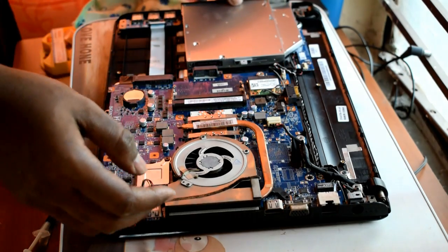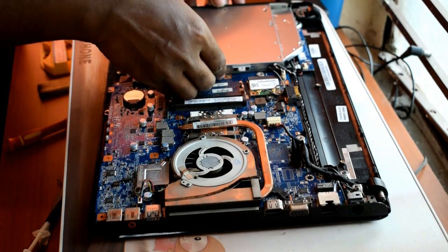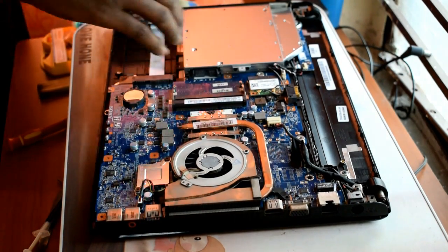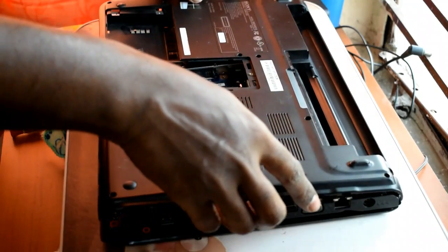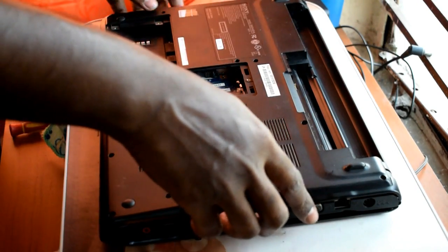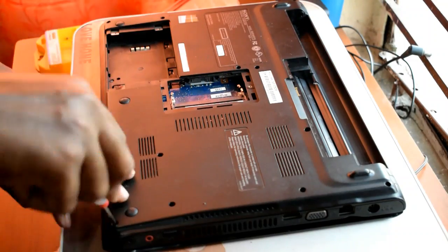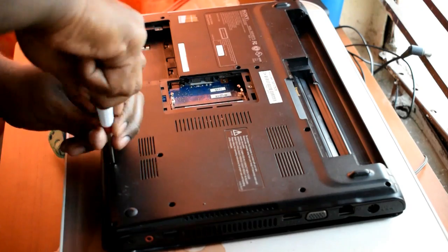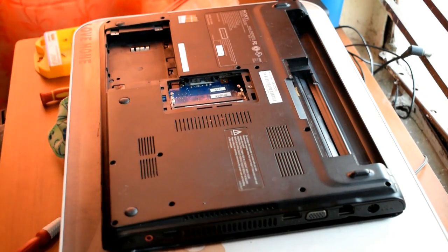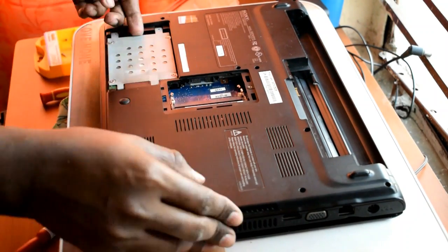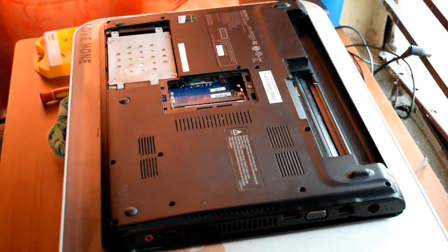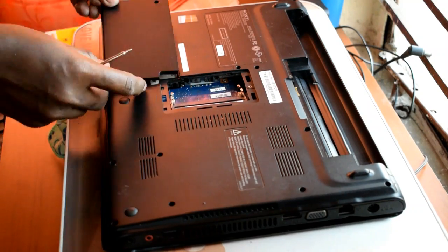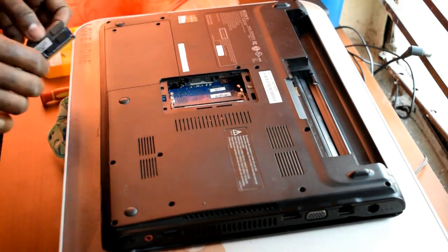Now I am putting the back panel on and I will screw it. Then put your hard disk and RAM back into their respective positions and we are good to go.